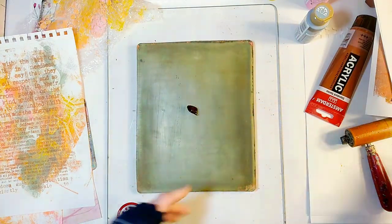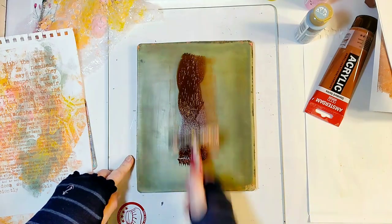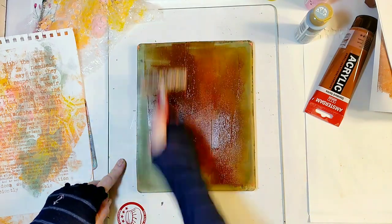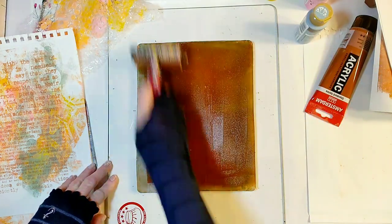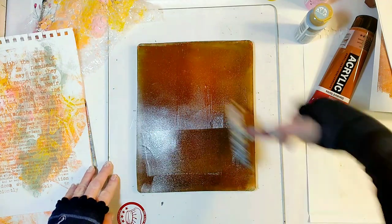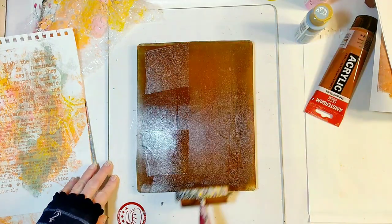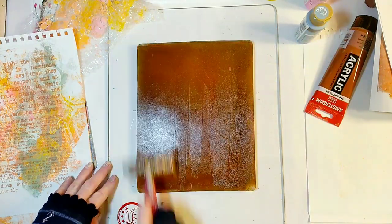Now I'm going to use burnt umber for the other text. And the text I'll use this time will be from a magazine page.